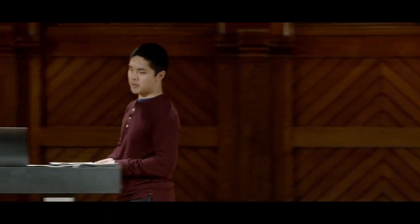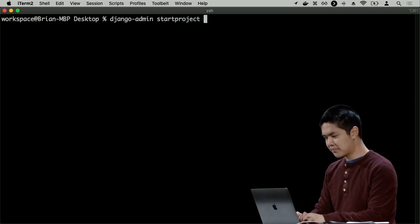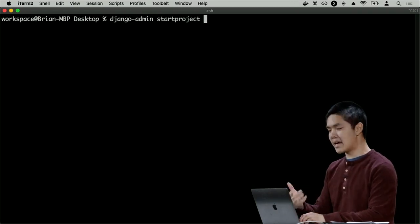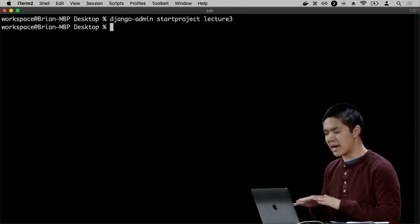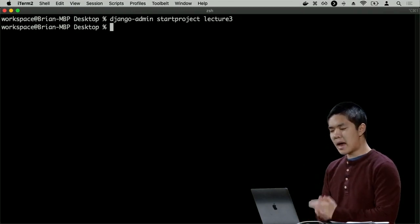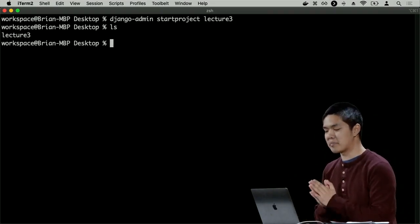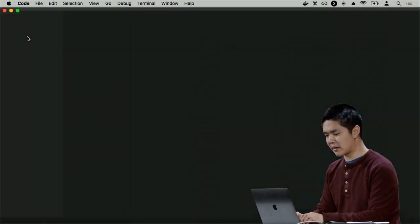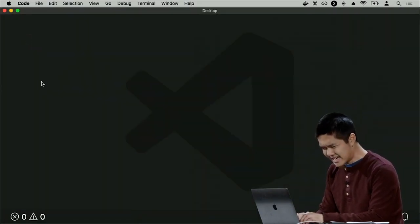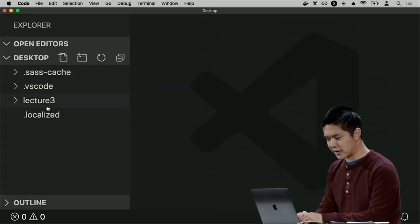Let's try creating a project now. In the terminal, I'll type 'django-admin startproject lecture3'. When that runs, typing 'ls' shows that a lecture3 directory has been created by Django. Opening it in the text editor, we can see the files Django has generated inside the lecture3 directory.